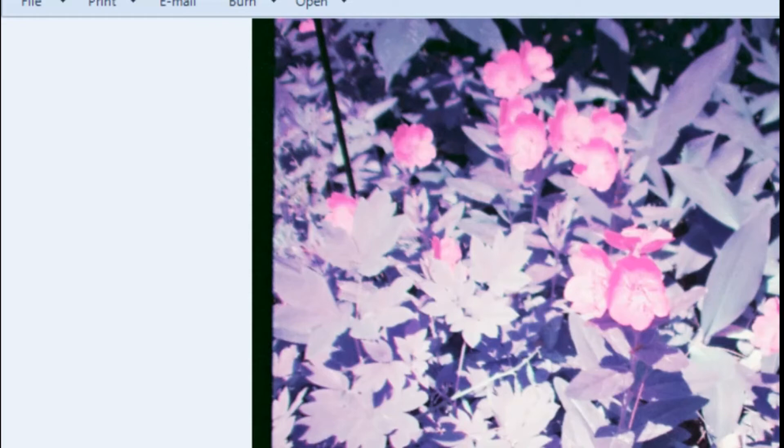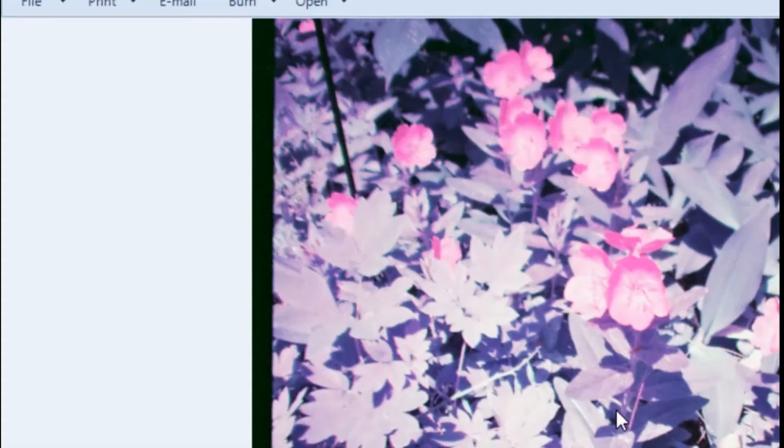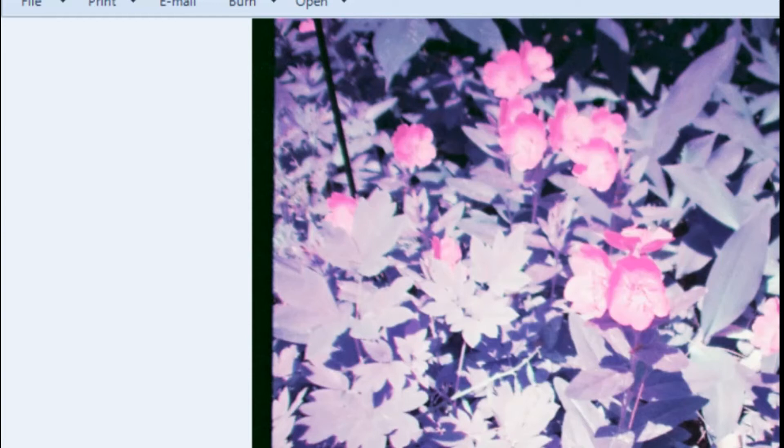When I got this first roll of the Lomochrome back I was like, fuck this, fuck this film. I spent like whatever bullshit amount on it per roll and I was just not feeling that if you know what I'm saying. Anyway, so I'm just gonna go through these pictures.